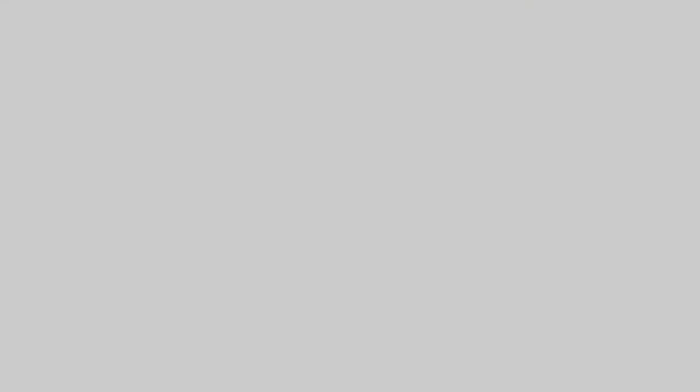So there you have it. I hope this video has been helpful. If you would like to know more in detail of the features that we mentioned in this video, please refer to our DSM Help section. Thank you for watching.